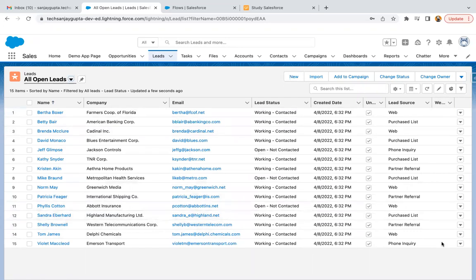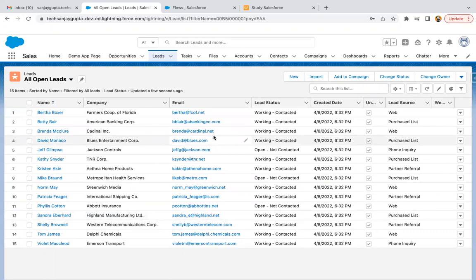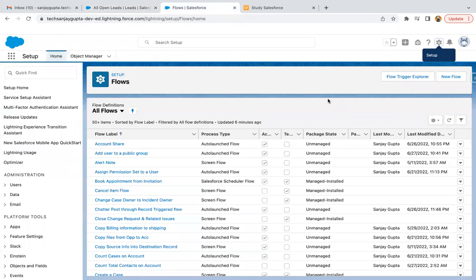The website field is blank for all of them. What we need to do is create a scheduled triggered flow so that on a daily basis, whatever leads have lead source as Web will be populated with the website name in the website field. So I'm going to create a new flow.